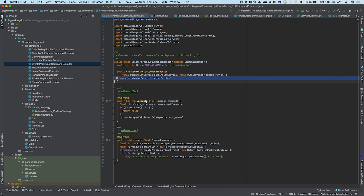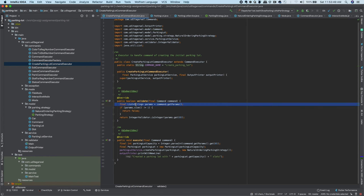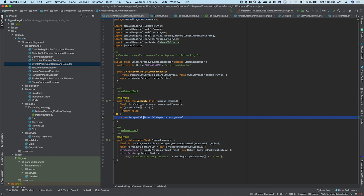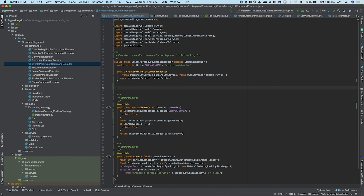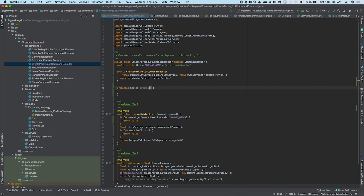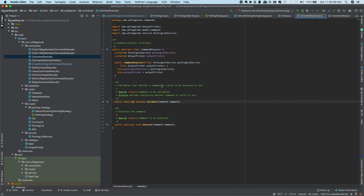Let's look at the CreateParkingLot command executor. Its command name is 'create_parking_lot'. For validation, it checks that params size equals one and that the single param is an integer — if not, it returns false. We could also add a check to validate the command name itself in the abstract class to avoid repetition across all command executors.